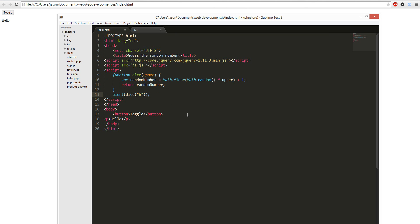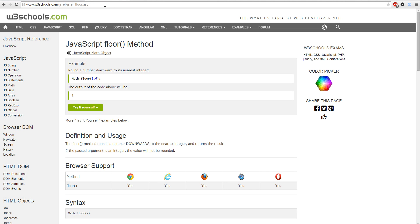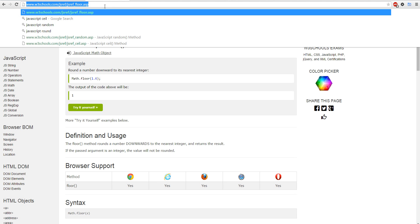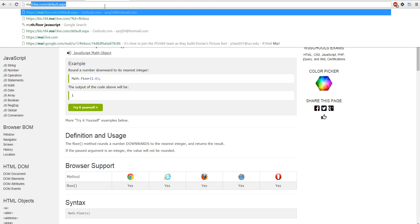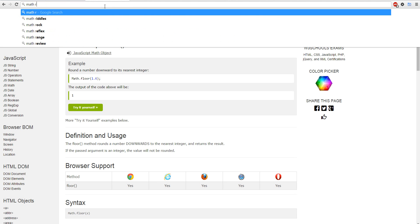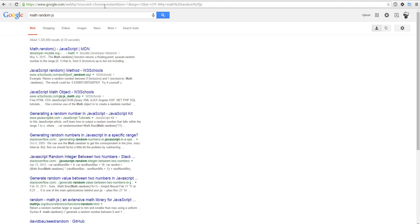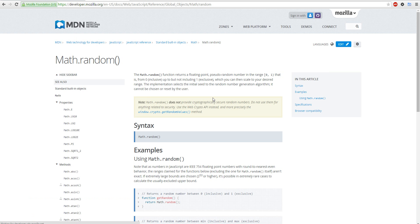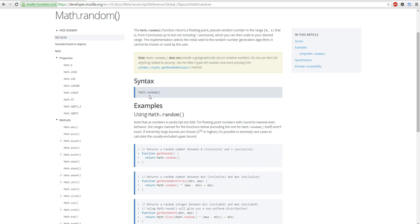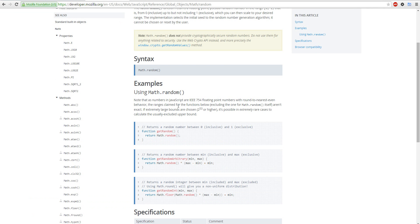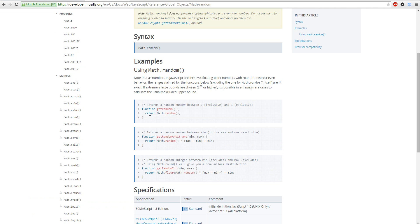So math random js. You can look it up here. This is a method, math random, and then you can kind of figure out what's going on.